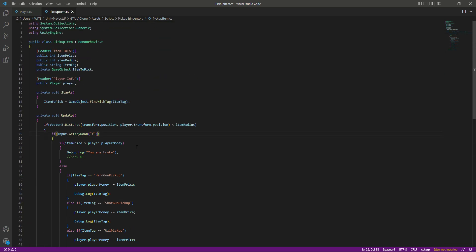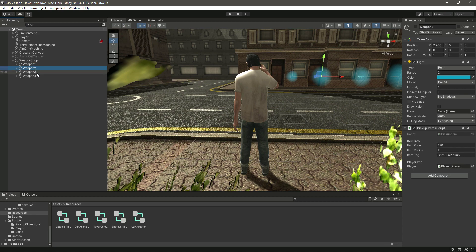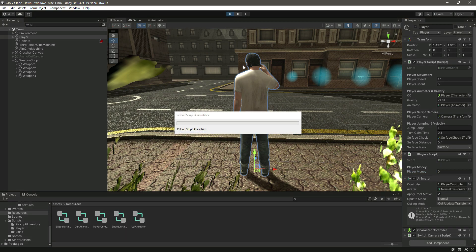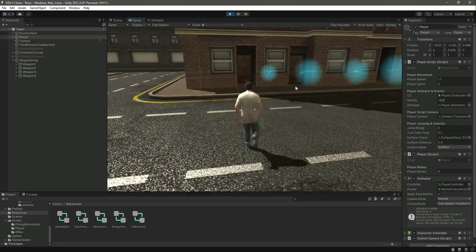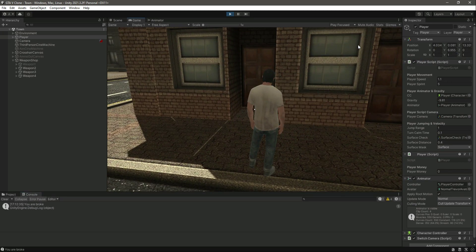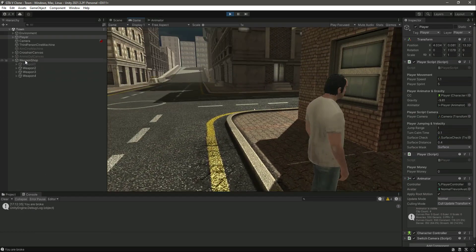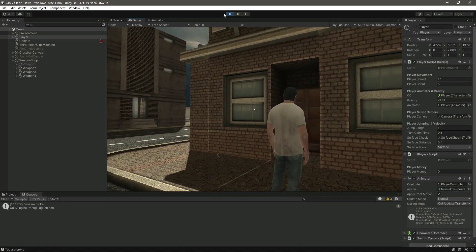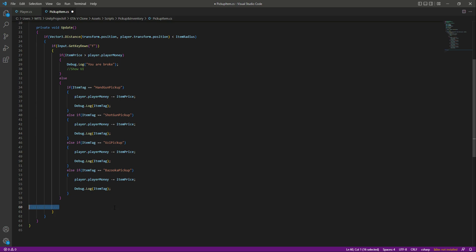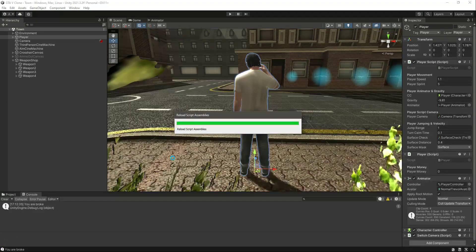Save the script and get back to Unity. The item price and everything is added. Let's set the player money to zero and play the game. Going near the handgun and trying to pick it up shows 'you are broke' in the console, but the item still disappears — this is a bug. The setActive(false) code should be inside the else condition only. Cut it from its current location and paste it inside the else block.